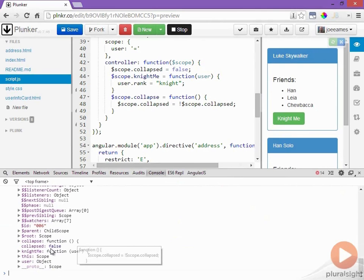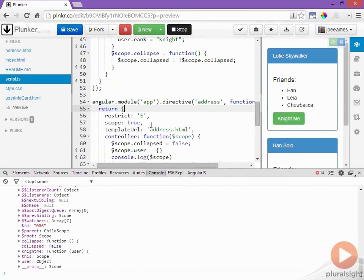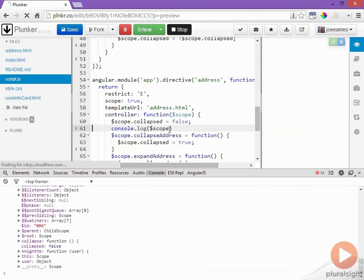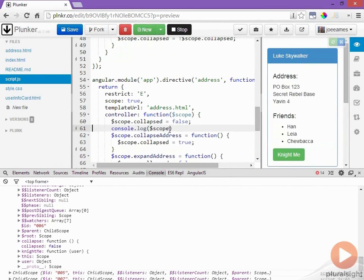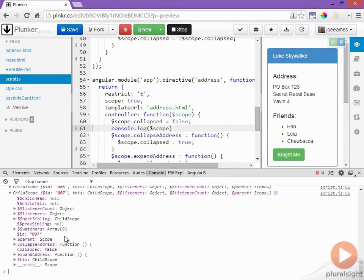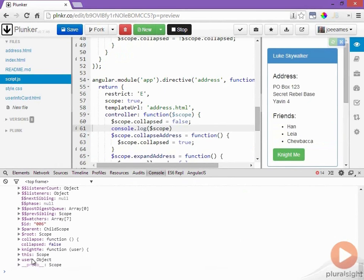Whereas if we come up here and take away this user object so now we're just inheriting the user object from the parent directive and we come down in here we see that we don't have a user object on our own scope but the user object on the parent scope is still visible and so we can still access it as scope.user.